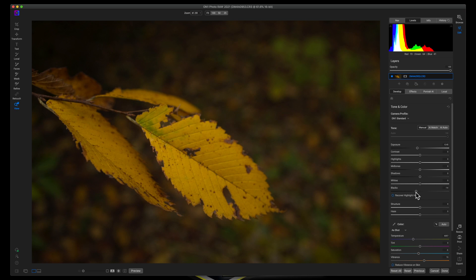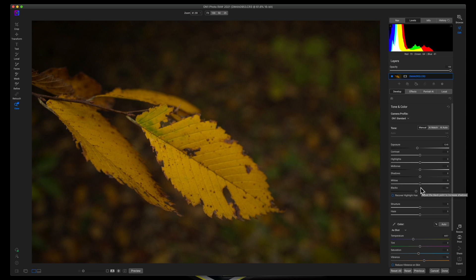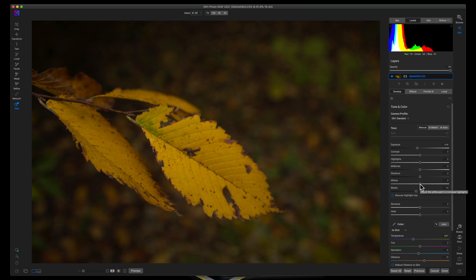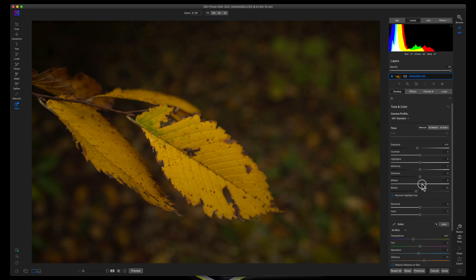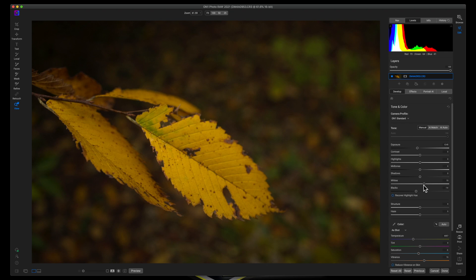So I brought down the exposure and added in some black. Now, obviously, I told you if you're going to crush the blacks a little bit, you want to bring your whites up about 50%, but in this image, it's just not working very well for that. So I'm going to bring it up pretty much even.